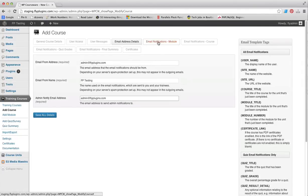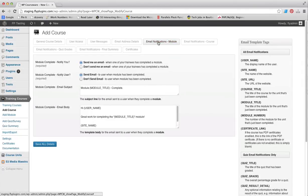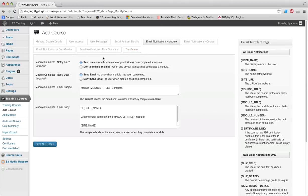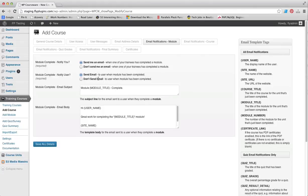Let's head over to the Email Notifications Module. As the instructor, do you want to be notified when a student completes a module? You can select yes or no here. You can also choose whether or not you want to notify the student when they have completed a module.